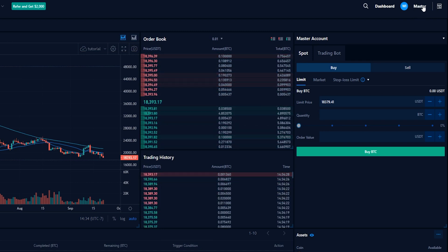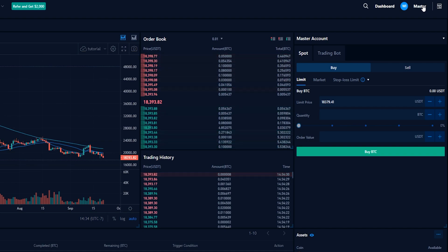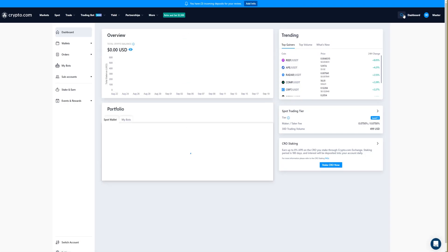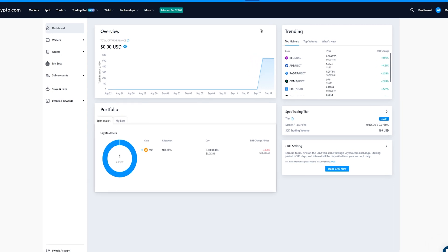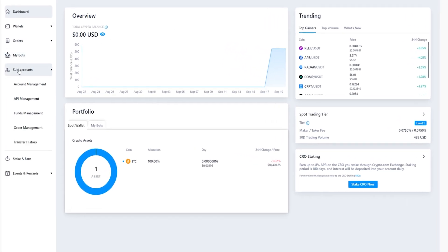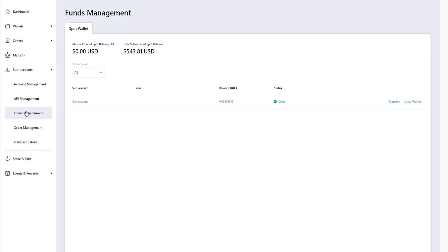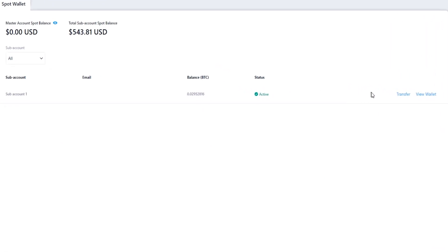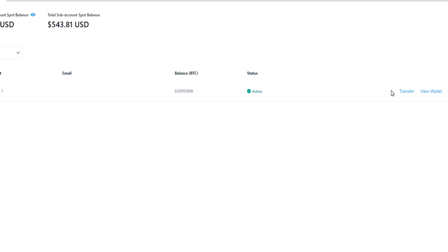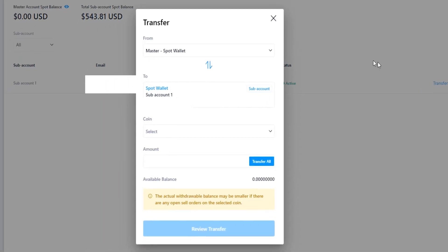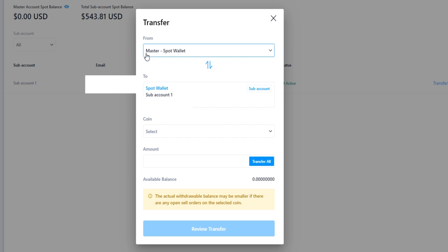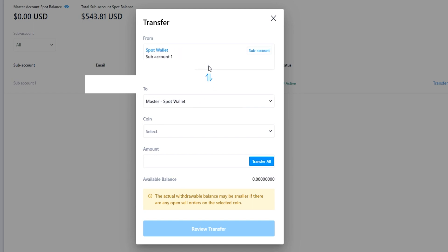If we want to transfer funds out of the sub account back into our master account we'd click right here where it says dashboard. Then on this page click on sub accounts, then come down and click on funds management. Over here on the right hand side is where you'll find the transfer button for all your sub accounts — give that a click and we'll get our transfer form pop-up window. You can see that we're currently transferring from master spot wallet into sub accounts, so we'll need to switch those around by clicking on these little arrows here. Now you can see that we're transferring from the spot wallet in the sub account to the master account spot wallet.